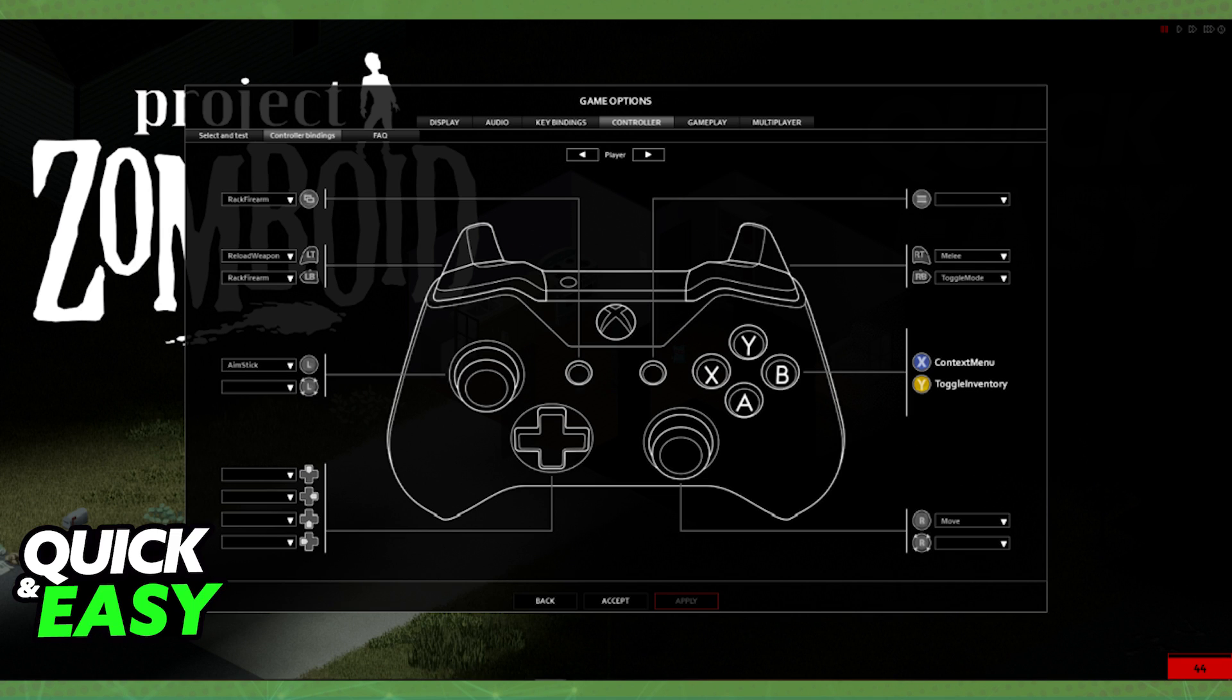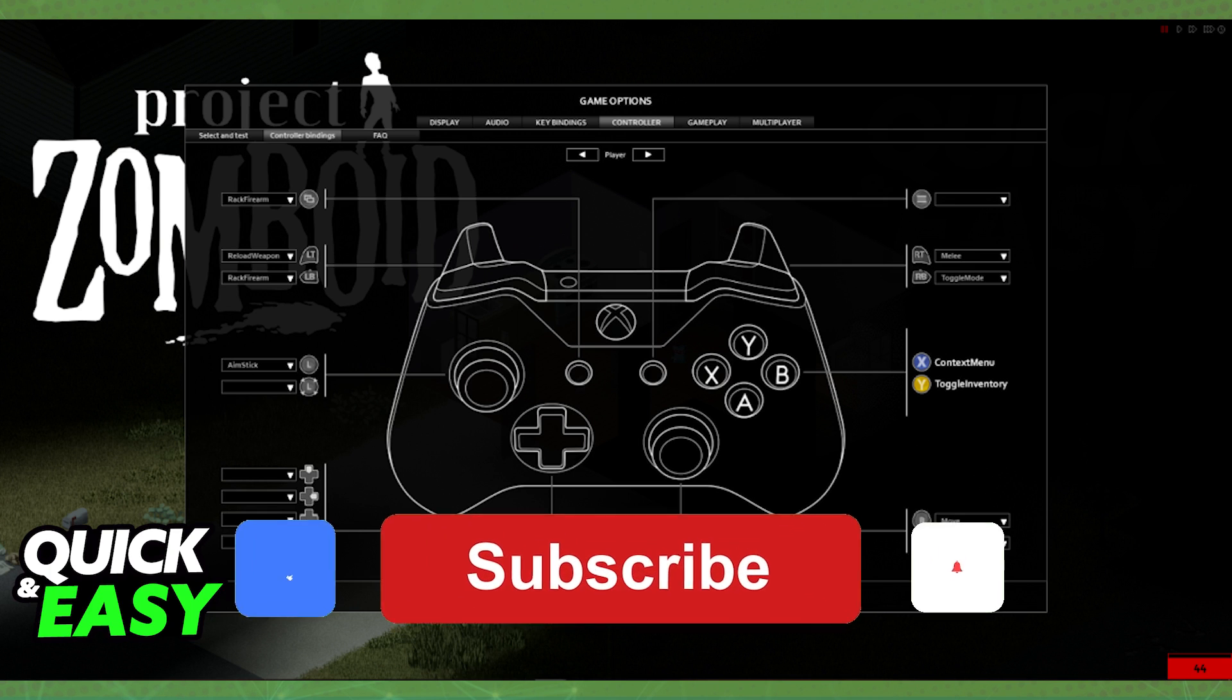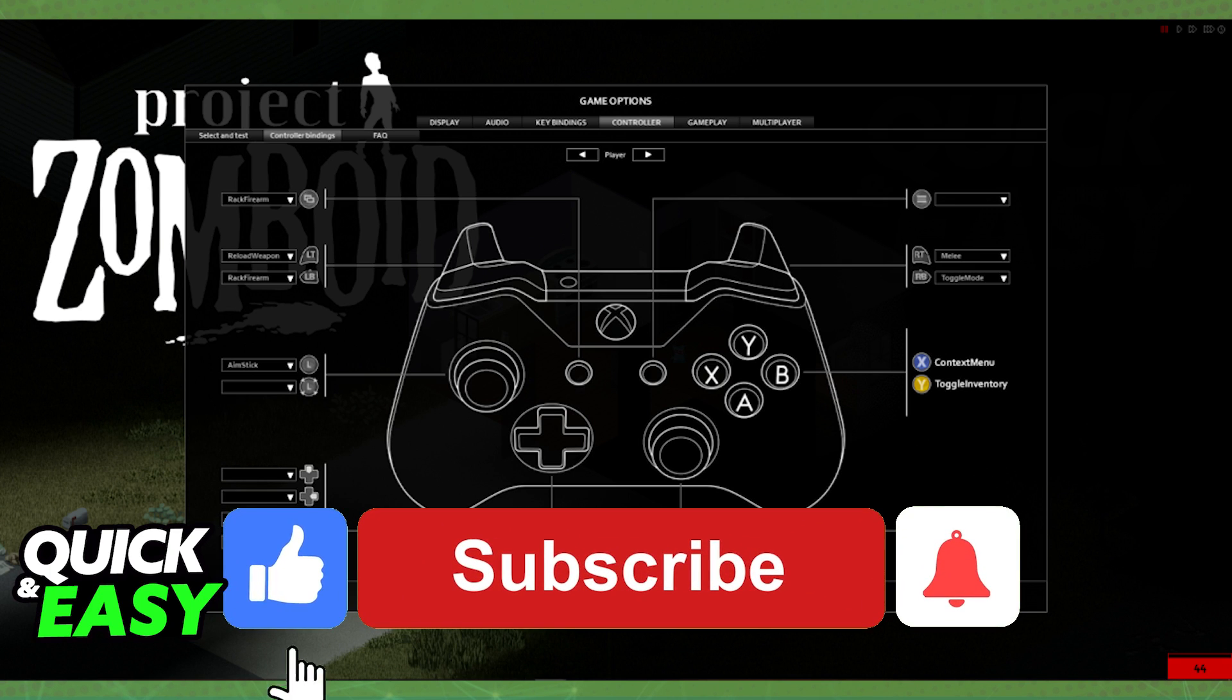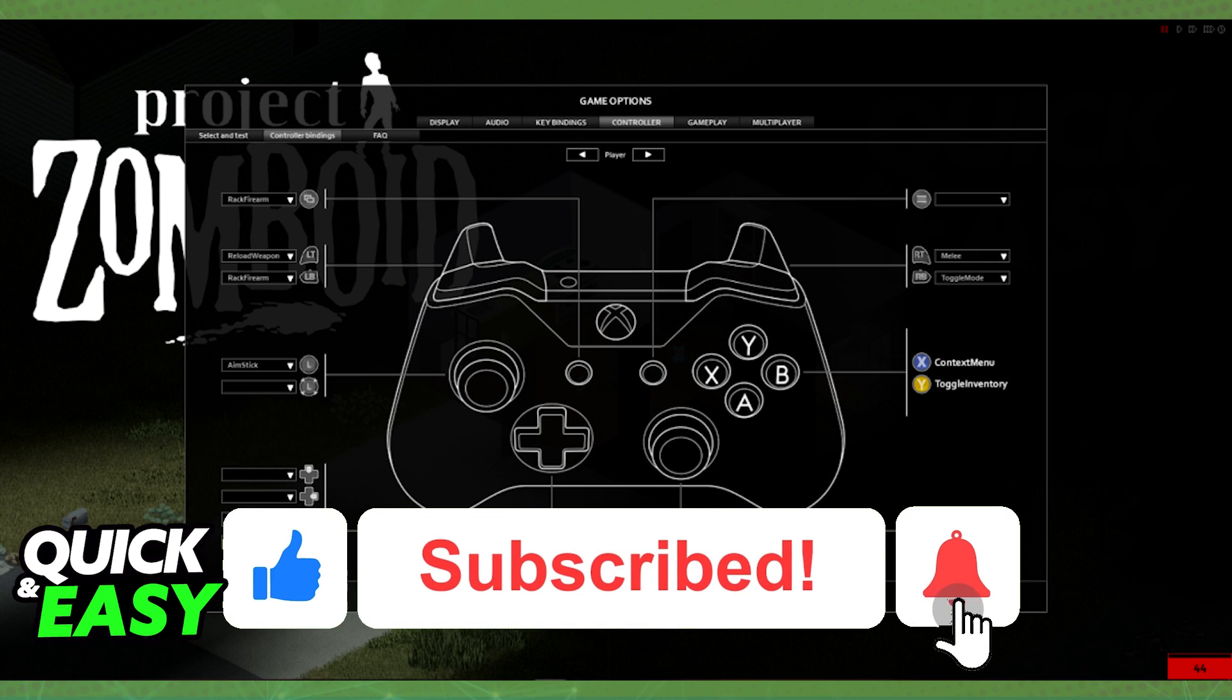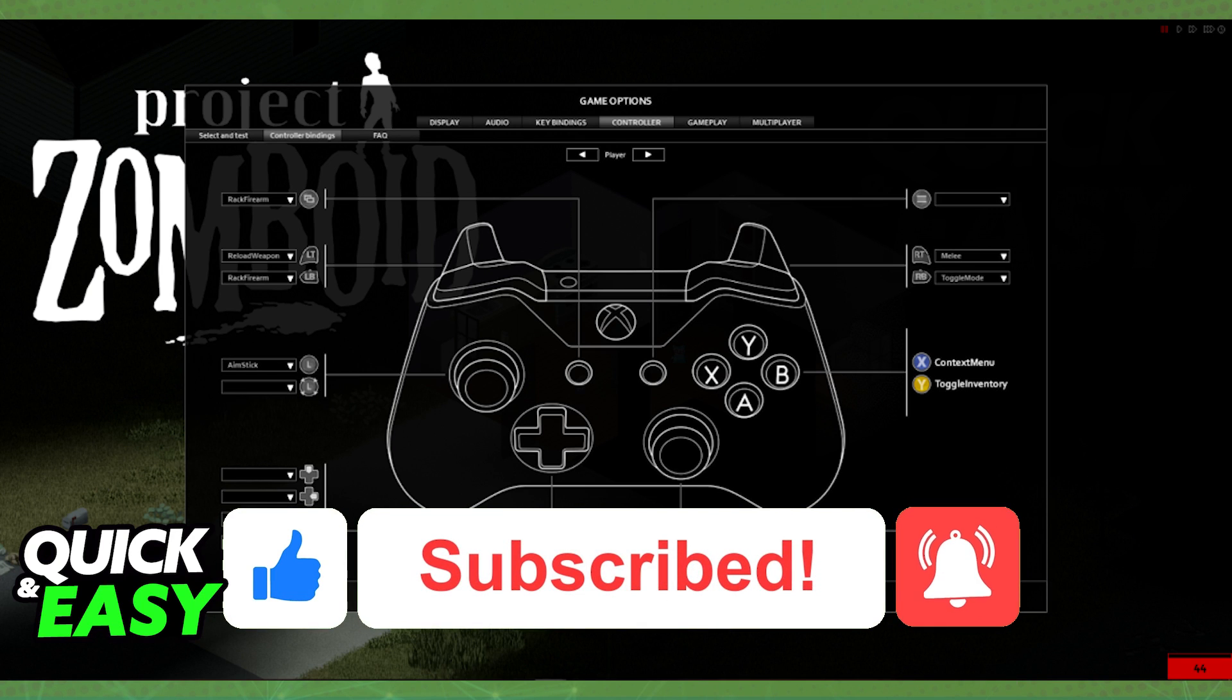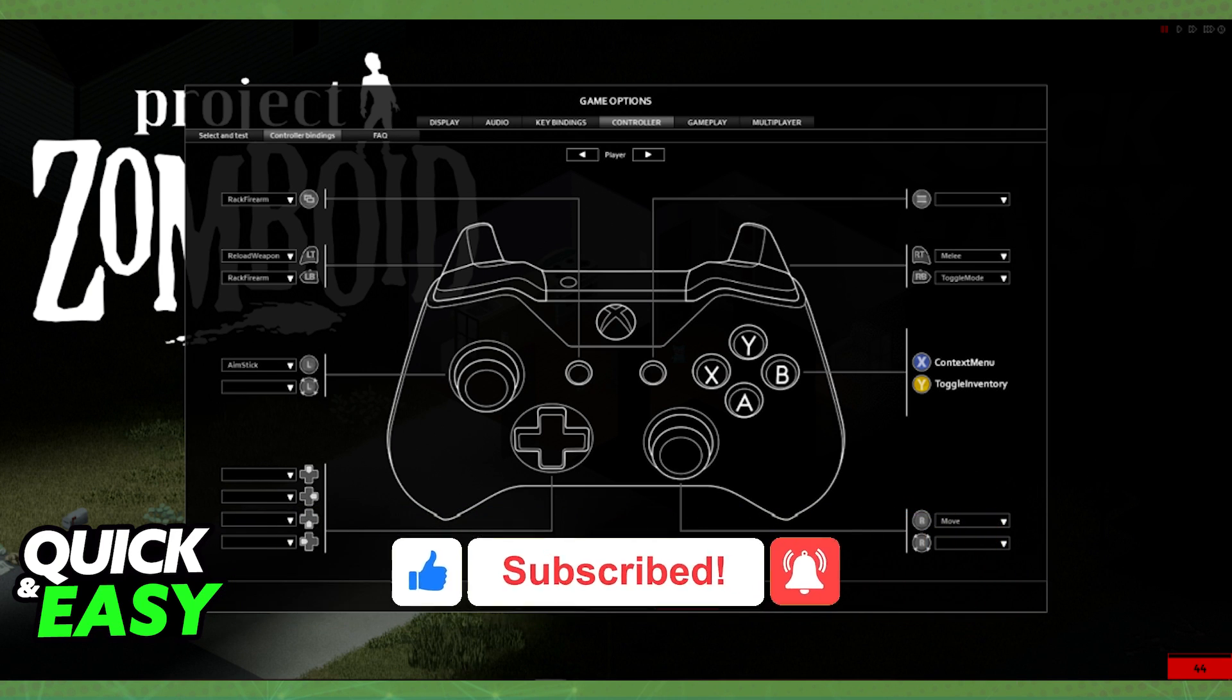I hope I was able to help you on how to play Project Zomboid with a controller on PC. If this video helped you, please be sure to leave a like and subscribe for more quick and easy tips.